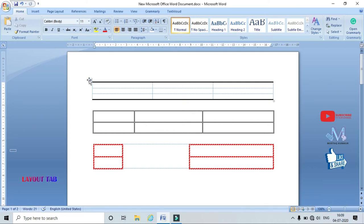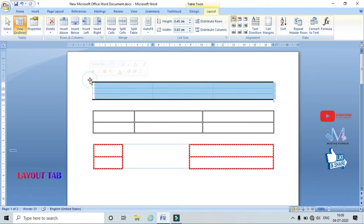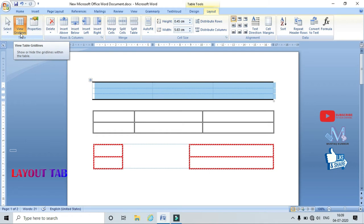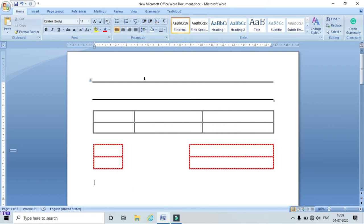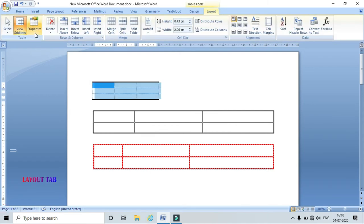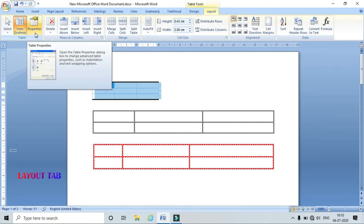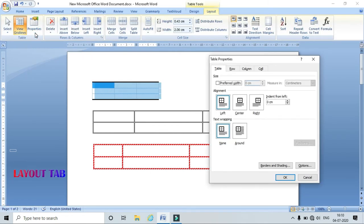Now coming to View Gridlines — this option enables or disables the grid lines. For example, right now the grid lines are enabled; if you click on it the grid lines are disabled. Coming to the Properties of the table, here I can set properties for the table, row, column, and cell.